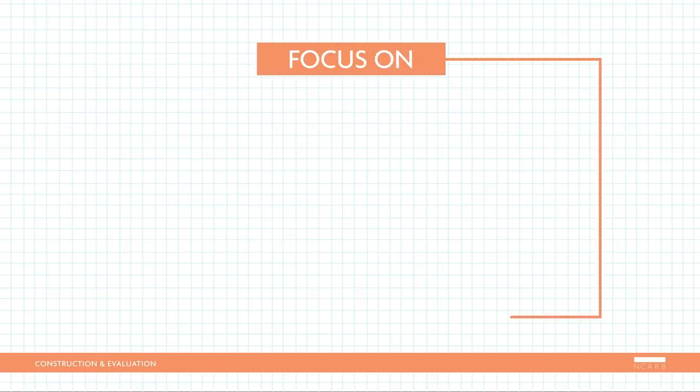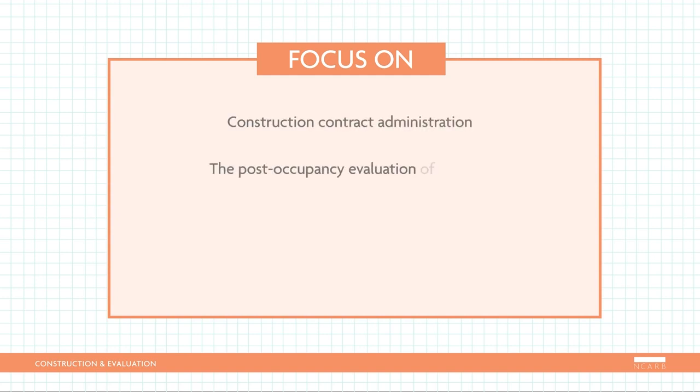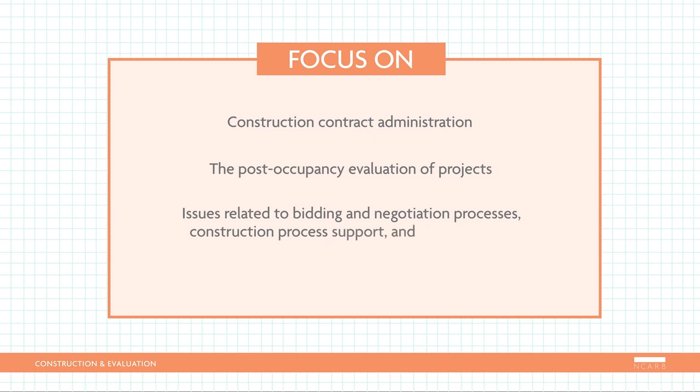This division focuses on construction contract administration and the post-occupancy evaluation of projects. You'll need to demonstrate an understanding of and abilities in construction contract evaluation, construction support services, payment request processing, and project closeout. You'll also focus on issues related to bidding and negotiation processes, construction process support, and the evaluation of completed projects.